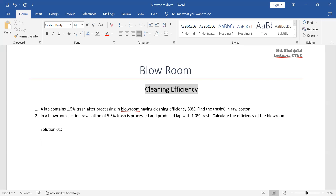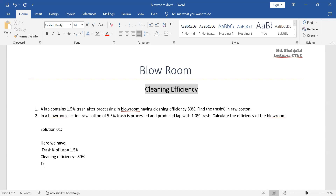Solution 1. The lab trash content — the trash percent of the lab is 1.5%. We need to find the trash percent of raw cotton, given the cleaning efficiency.